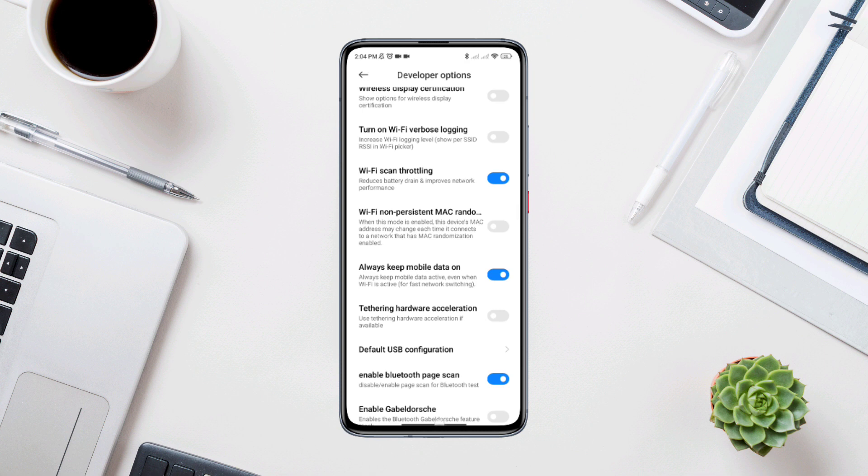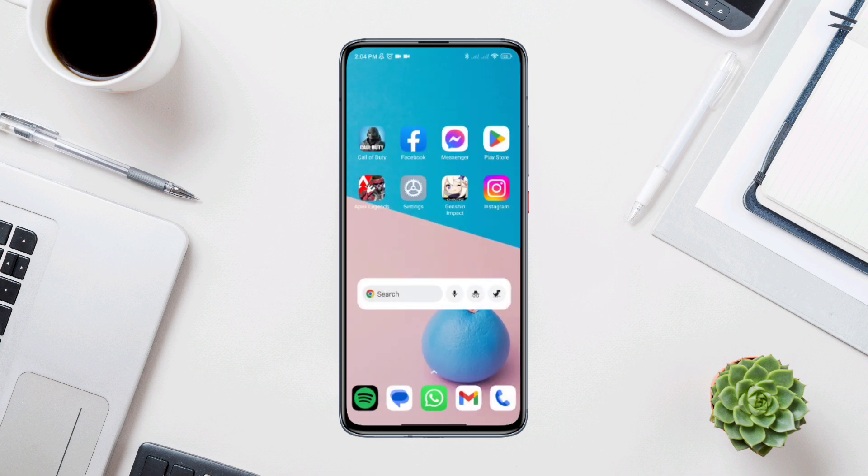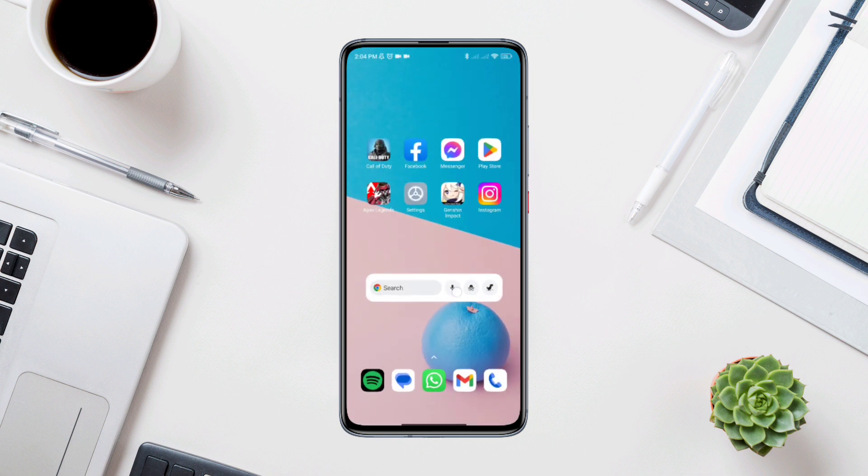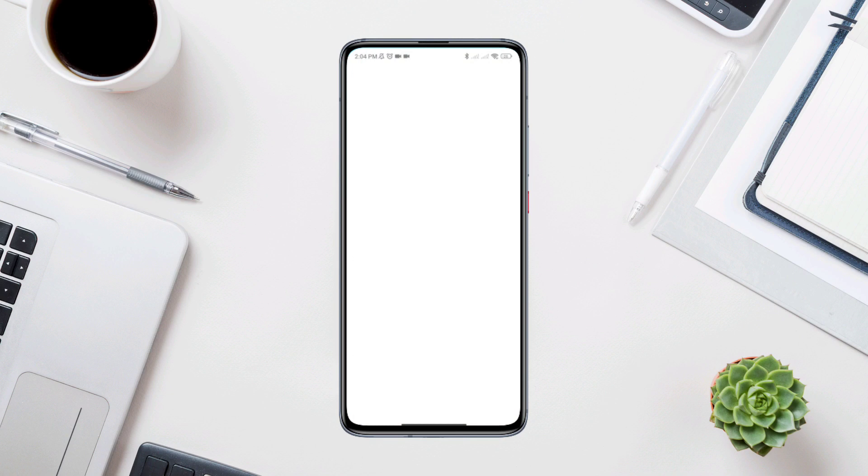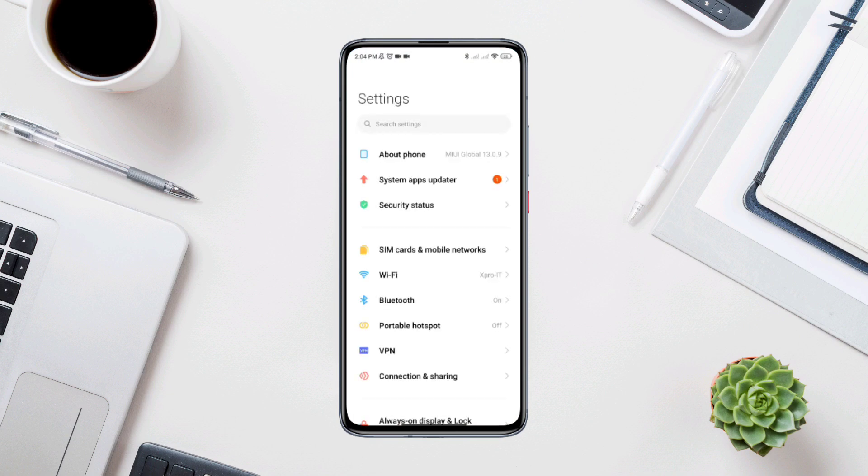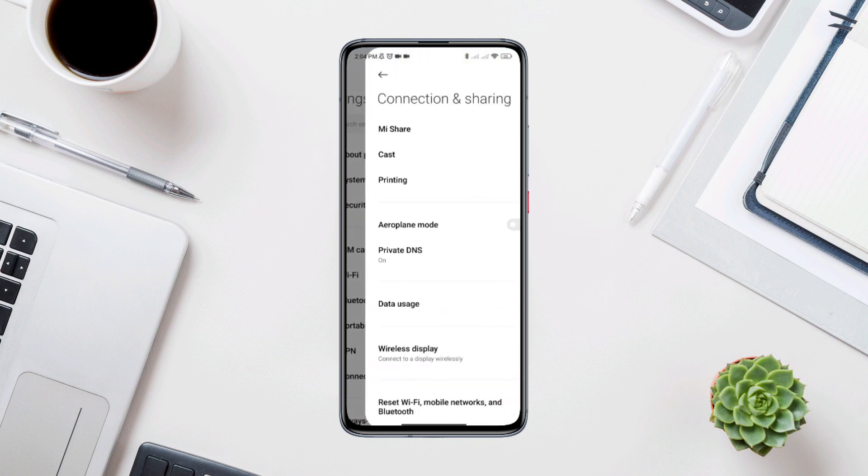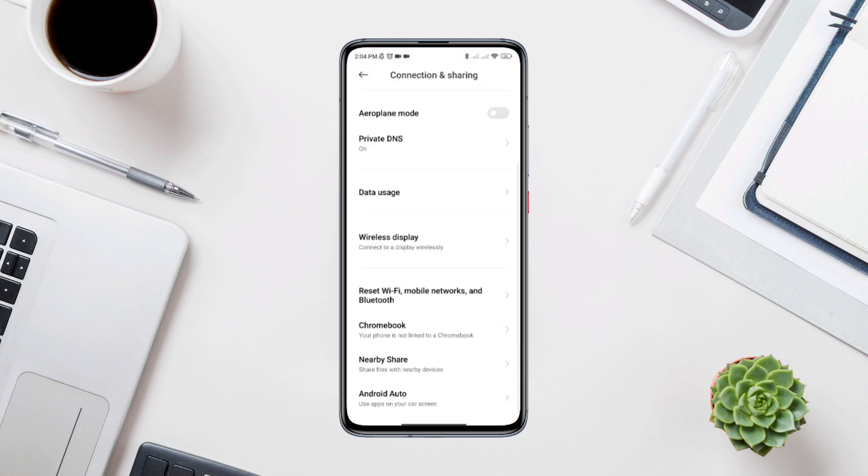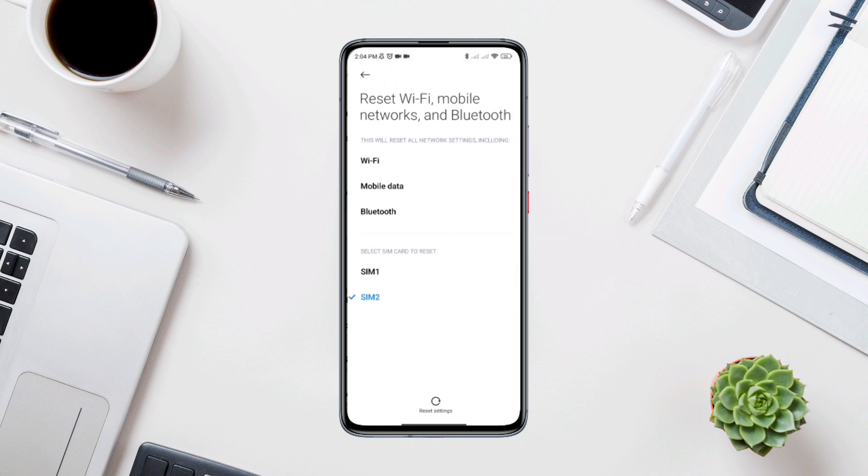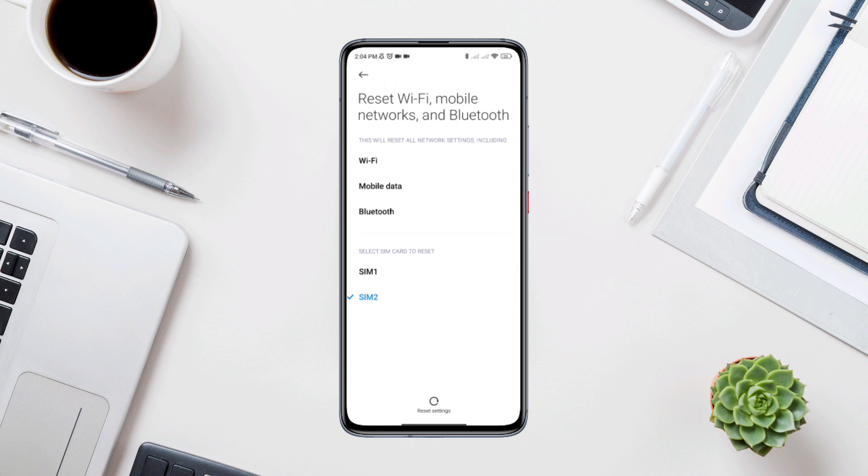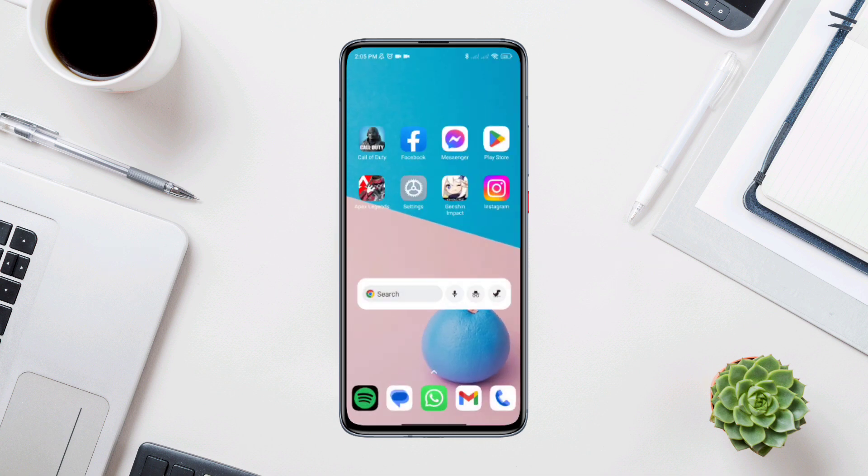Solution 2: Reset your internet connection. Then open settings, scroll down, tap connection and sharing. Now choose the SIM card that you have mobile data on. After that, reset your mobile network on your Android device.